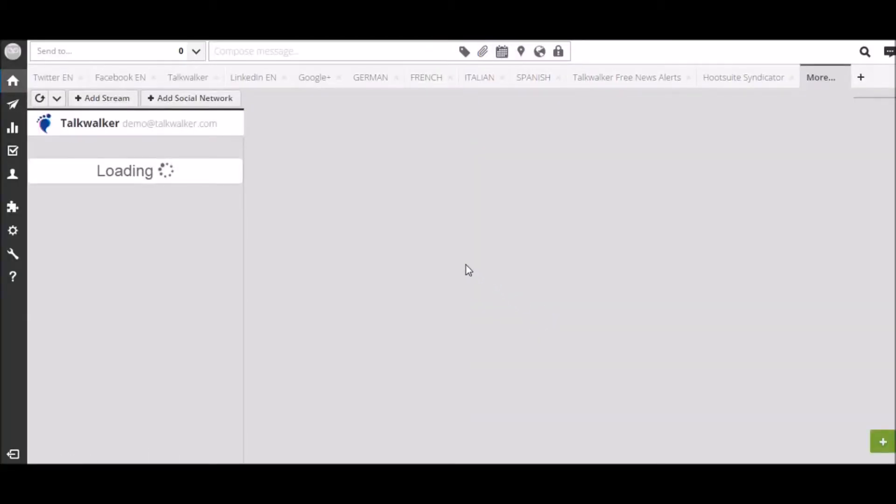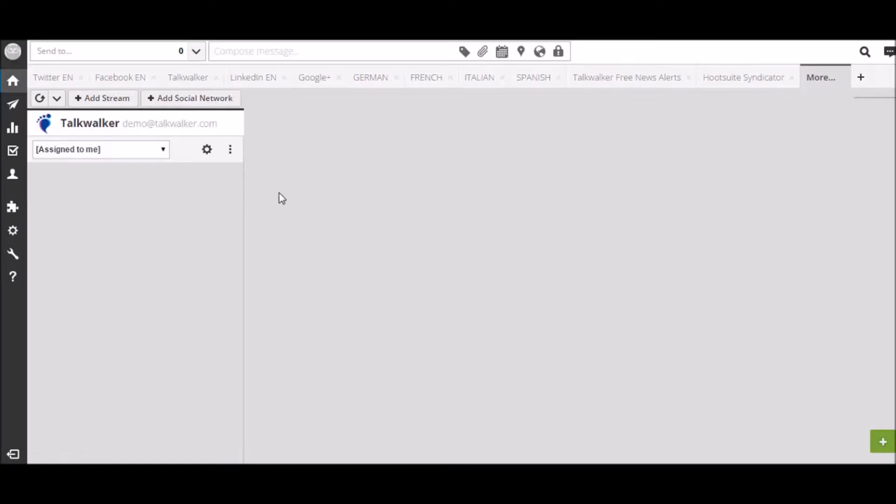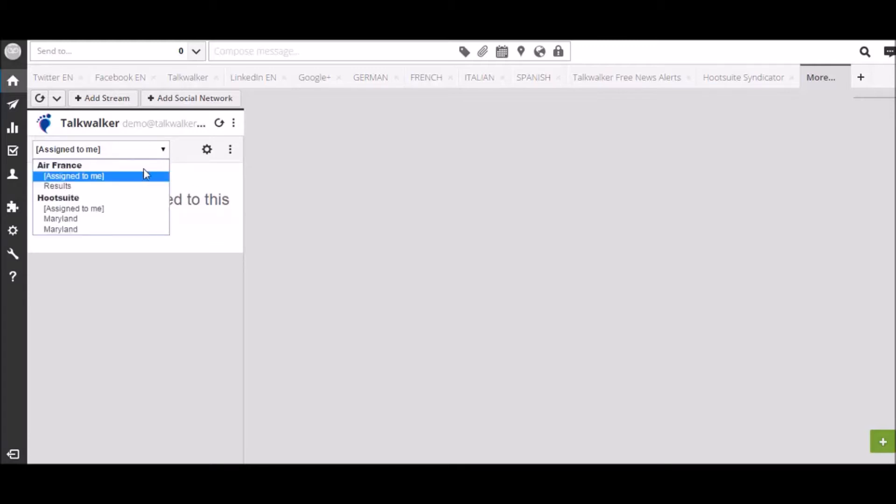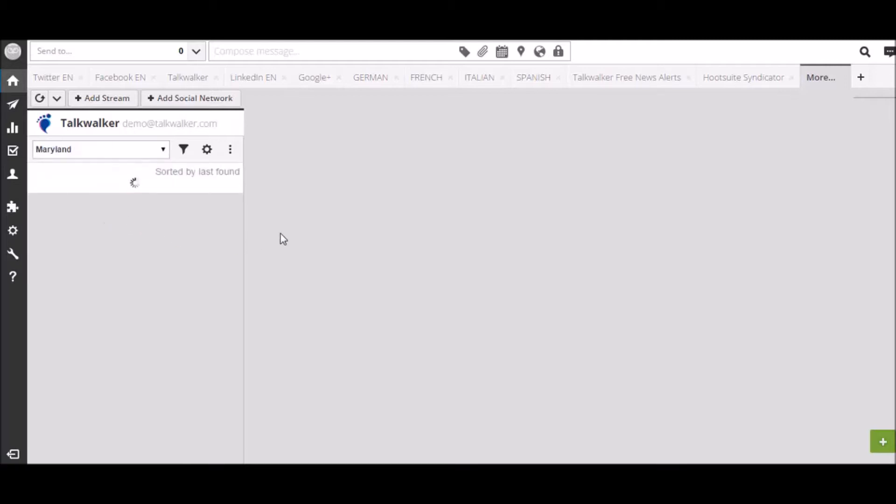You'll then need to log in to the app with your Talkwalker credentials. If you've already logged in, you'll be automatically logged in. Next, select the stream you want. You'll first get a graph showing the number of results for that stream over the past 7 days.